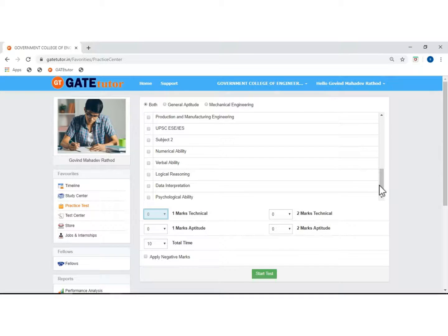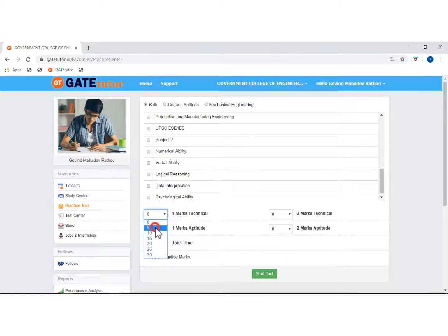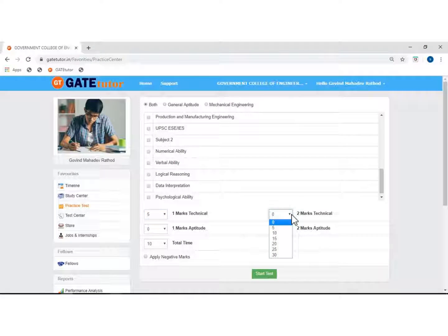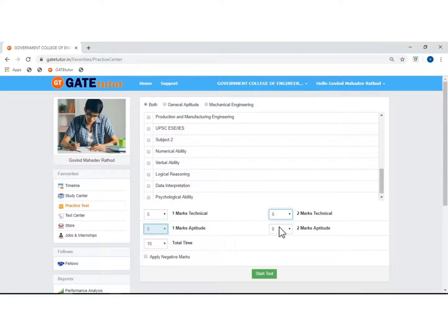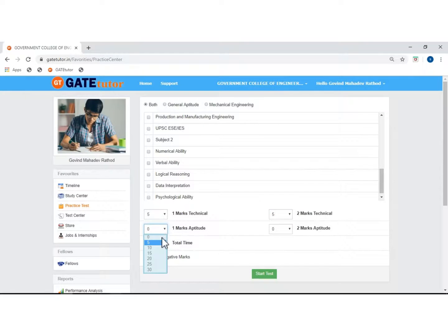Click on the drop down and select the number of one mark technical questions you want for practice. Click on the drop down and select the number of two mark technical questions you want for practice. Click on the drop down and select the number of one mark aptitude questions you want for practice. Click on the drop down and select the number of two mark aptitude questions you want for practice.